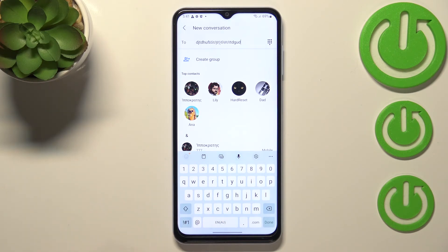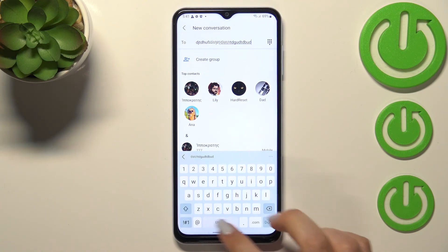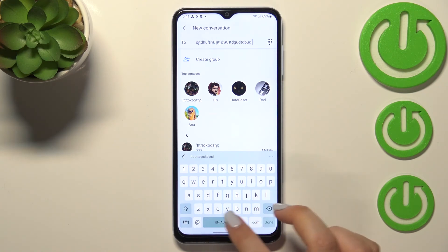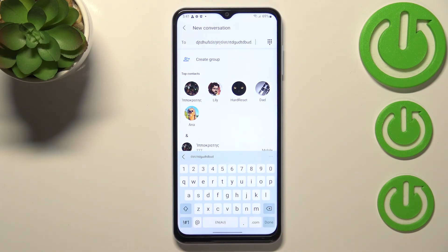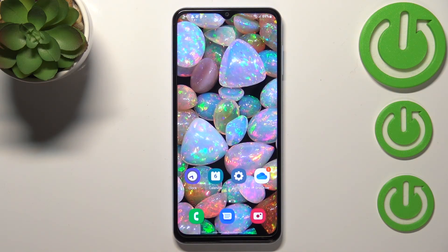Now with only English set, we cannot find the globe icon and we also cannot swipe on the spacebar, which confirms that we've got only English set. This is how to change keyboard language on your Samsung Galaxy A13. Thank you so much for watching — I hope this video was helpful, and if it was, please hit the subscribe button and leave a thumbs up.